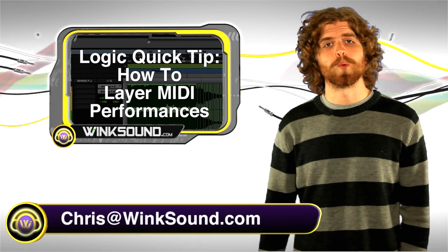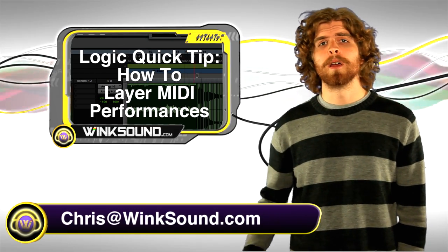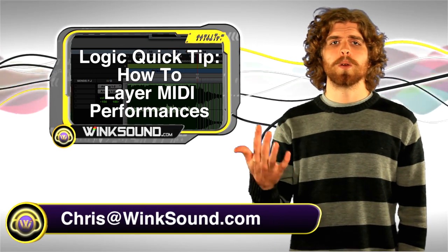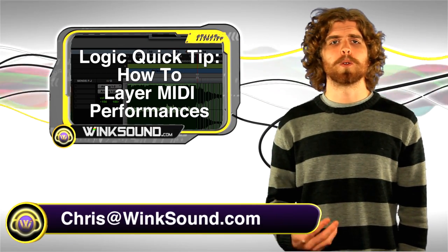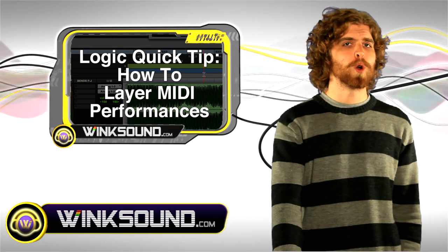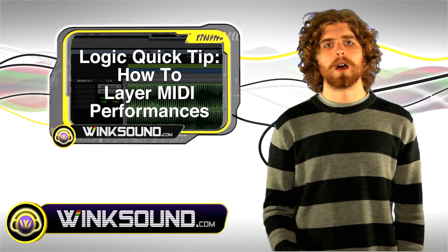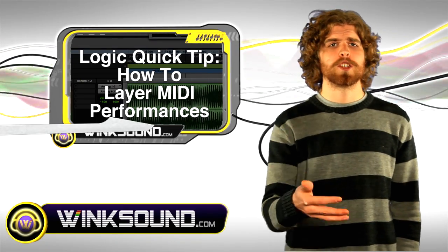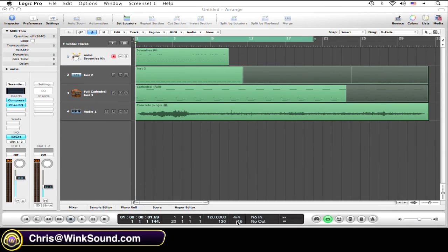Hey, what's up? This is Chris from Winsound.com. In this Logic quick tip, I'm going to show you a quick and easy way to overdub your MIDI performances in Logic Studio. Check it out. All you need to do is rerecord over the MIDI region that you want to add the layer to.